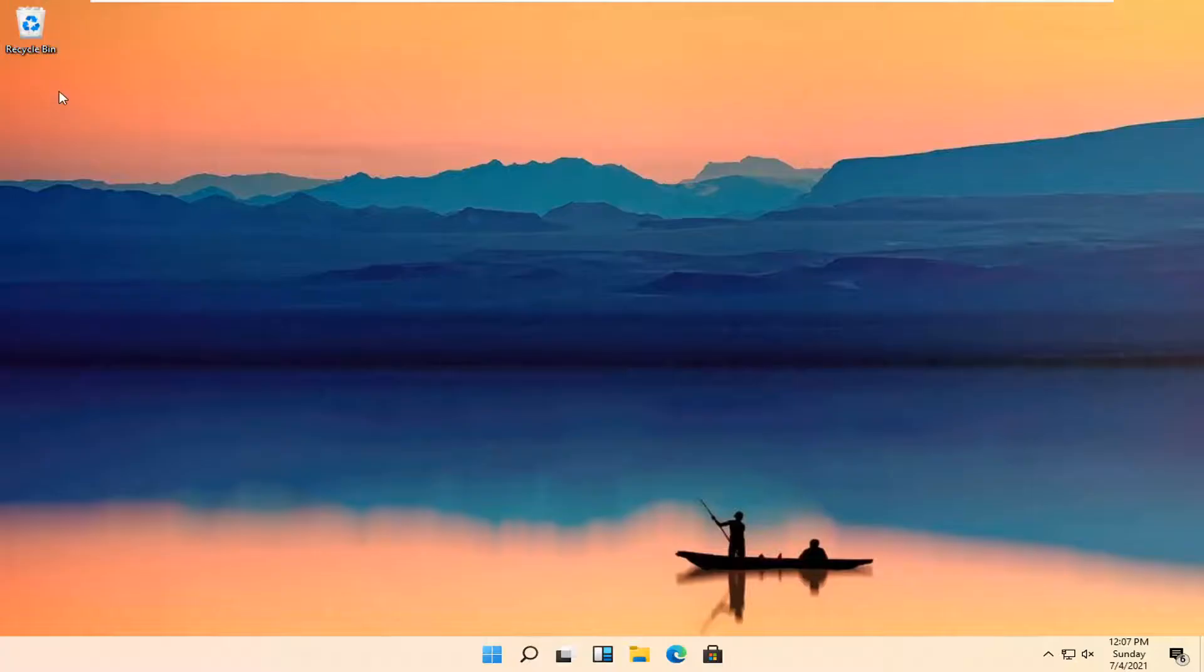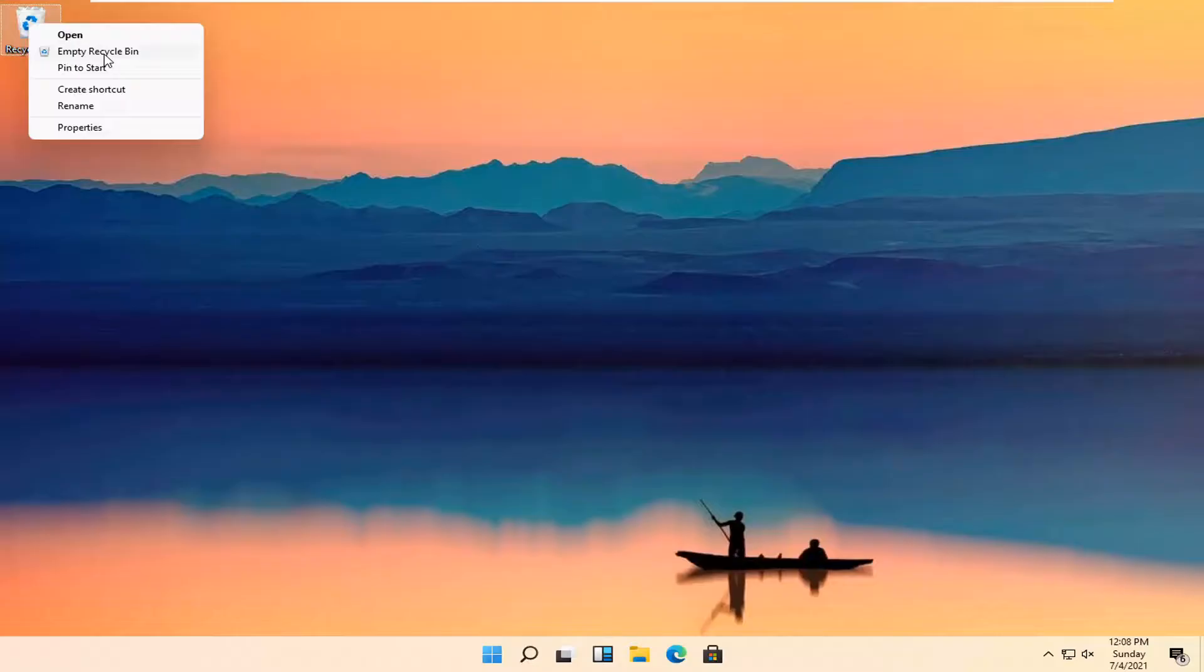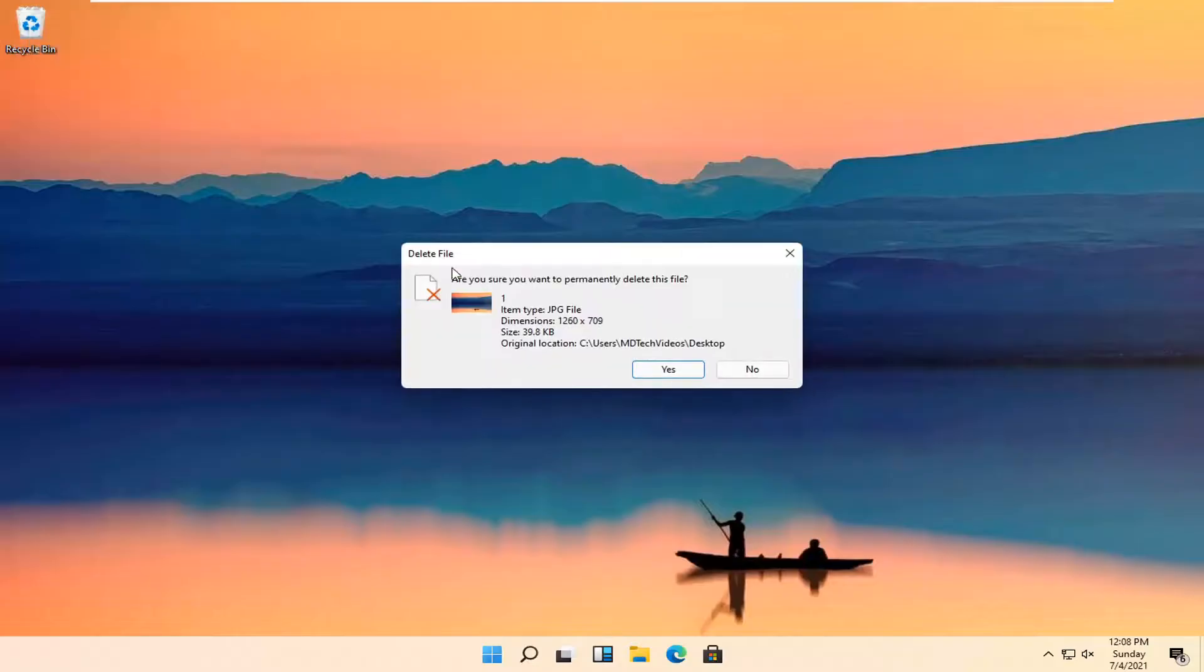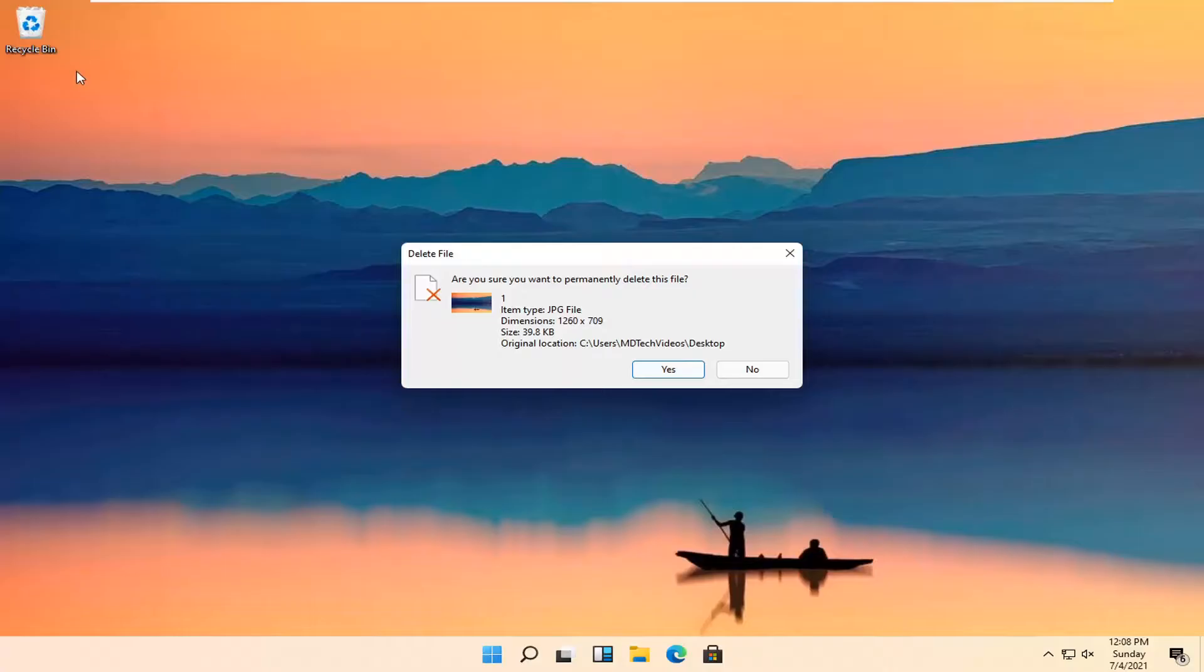So all you have to do is right click on the recycling bin icon and then select empty recycling bin. Are you sure you want to permanently delete this file or these files depending on how many files are in the recycling bin? Go ahead and select yes.